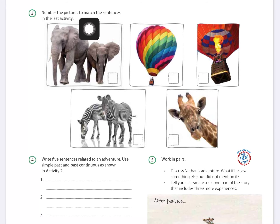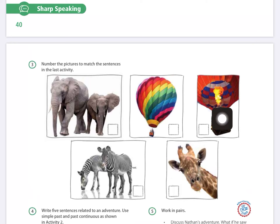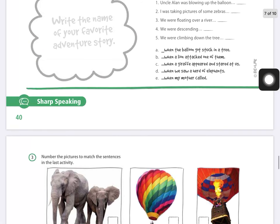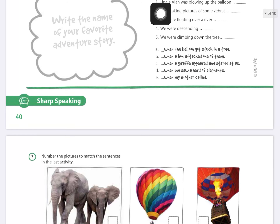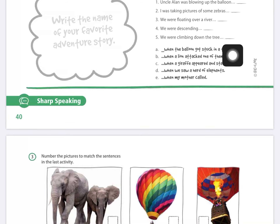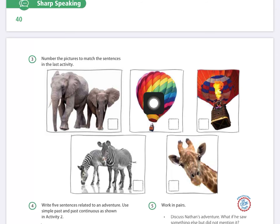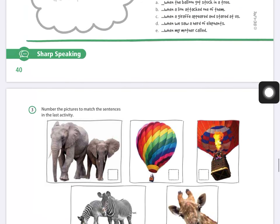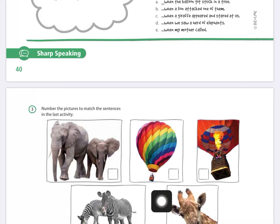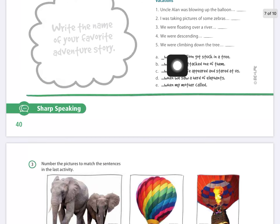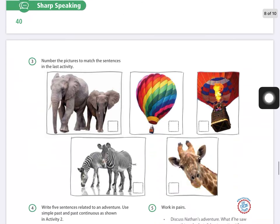On page 41, activity number three: number the pictures to match the sentences from the last activity. We have five pictures and five written sentences. You are going to connect each sentence with the corresponding picture by looking at which picture best matches each sentence.